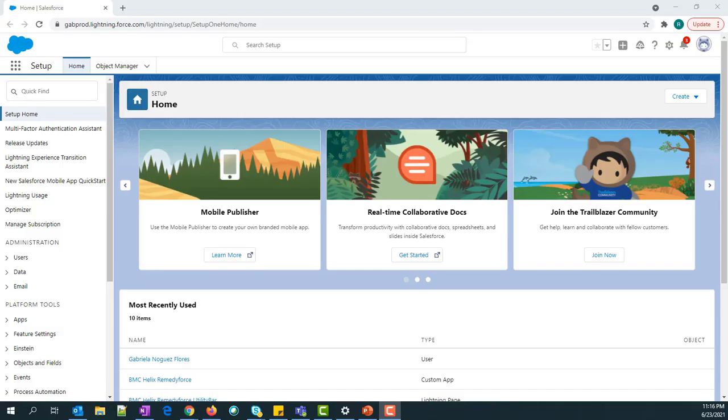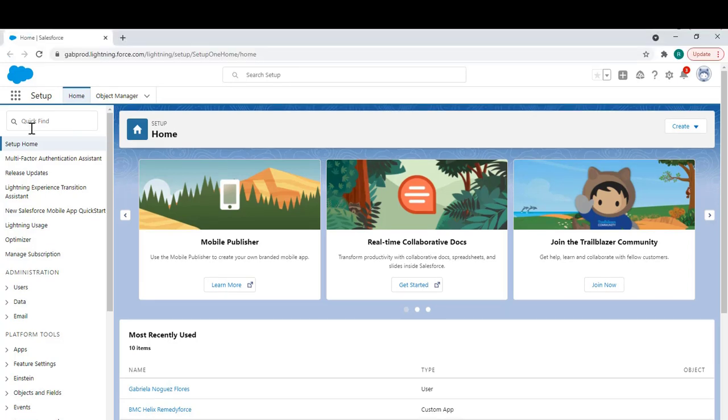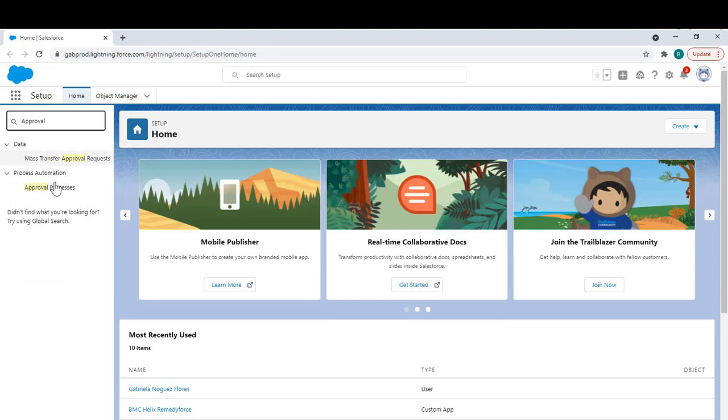I'm going to show a quick overview of my approval process. Login to your RemedyForce as an admin, go to setup and then go to approval processes.